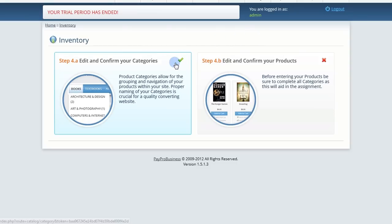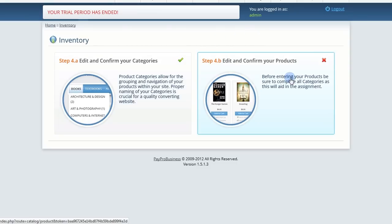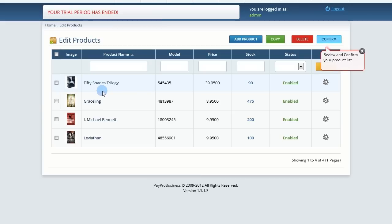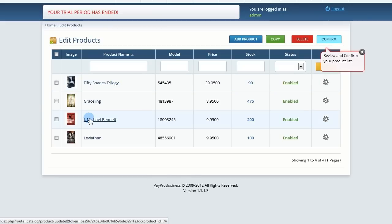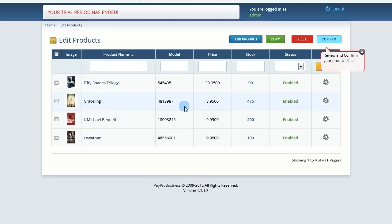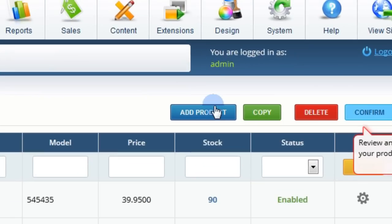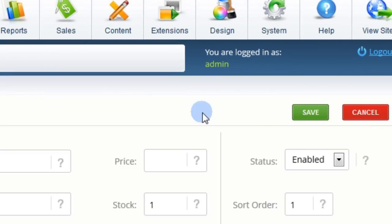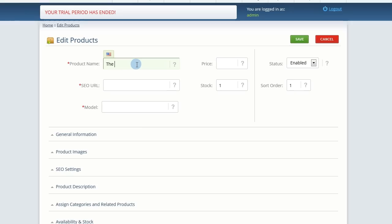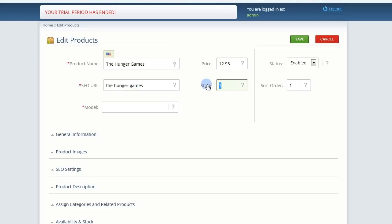Now you can start adding products. You'll see sample products matching your initial template choice. To add a new product, click the Add button and fill in basic information like product name, price, the SEO URL, stock, and model number.